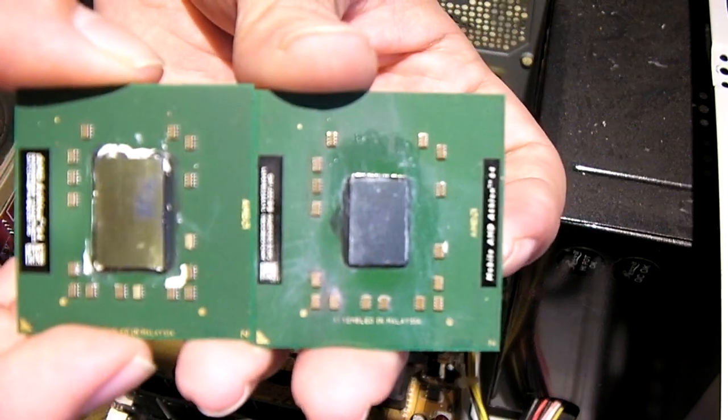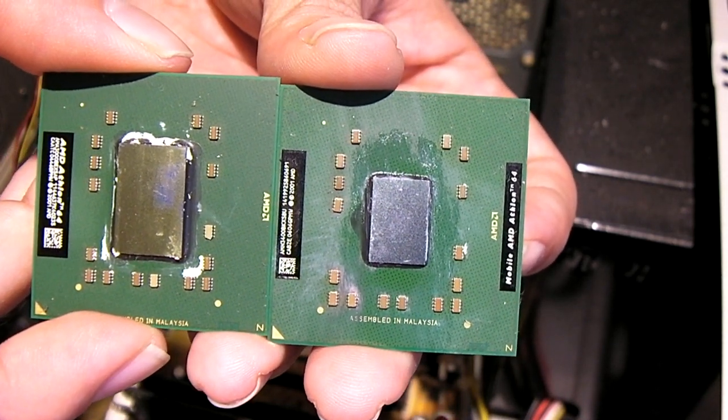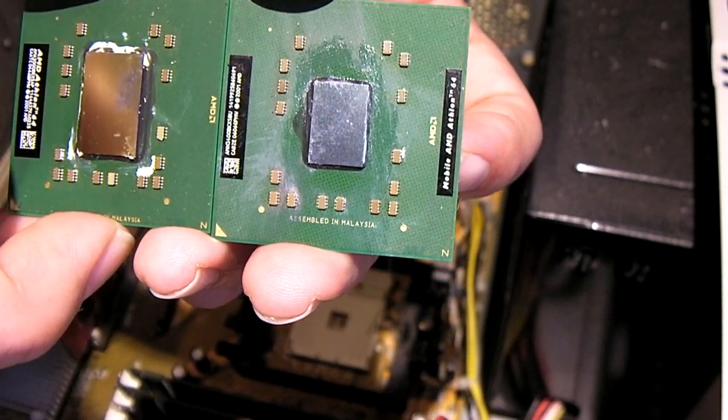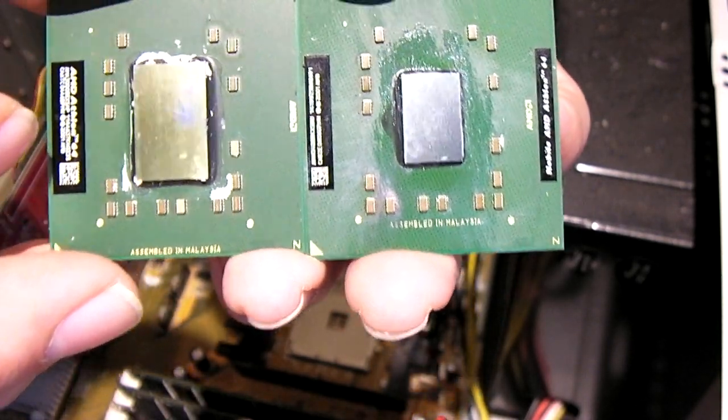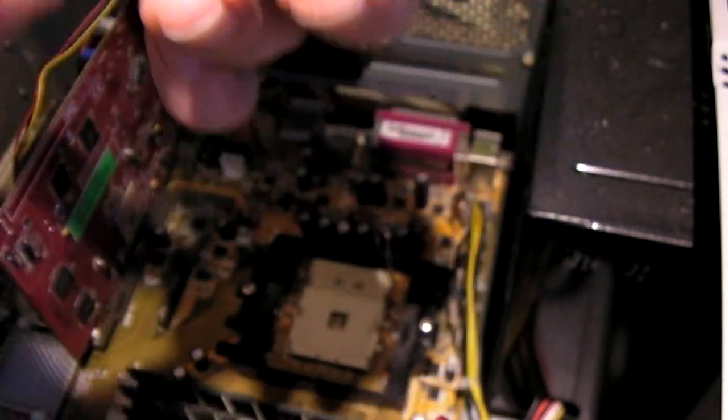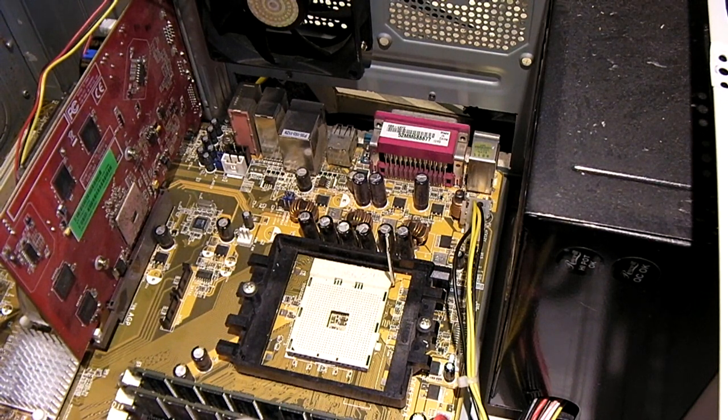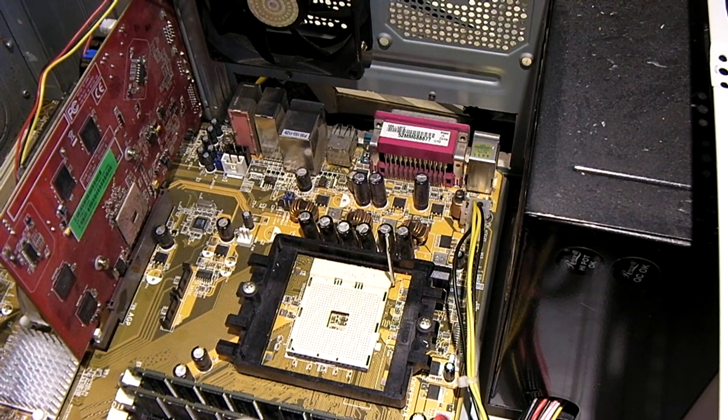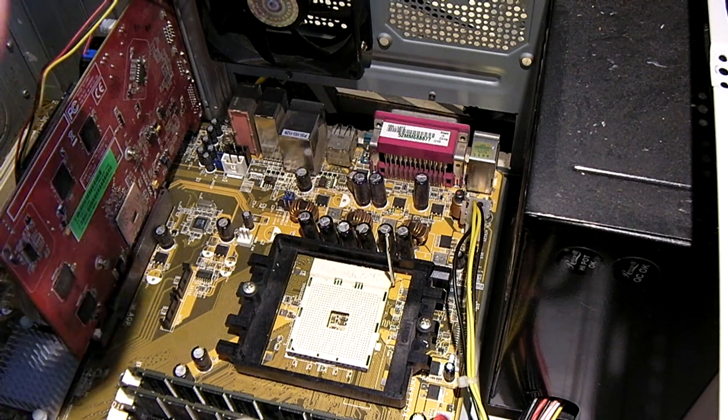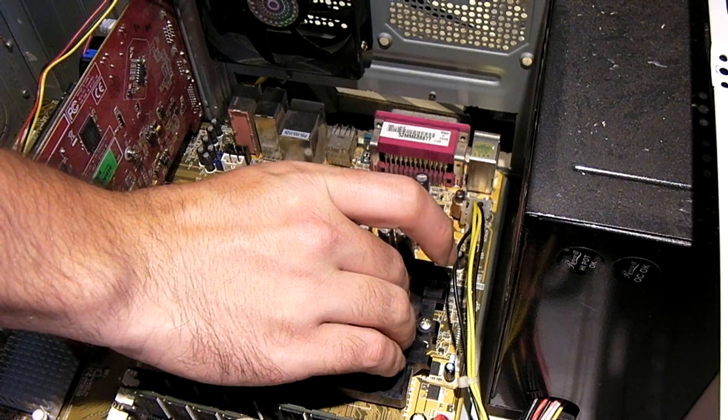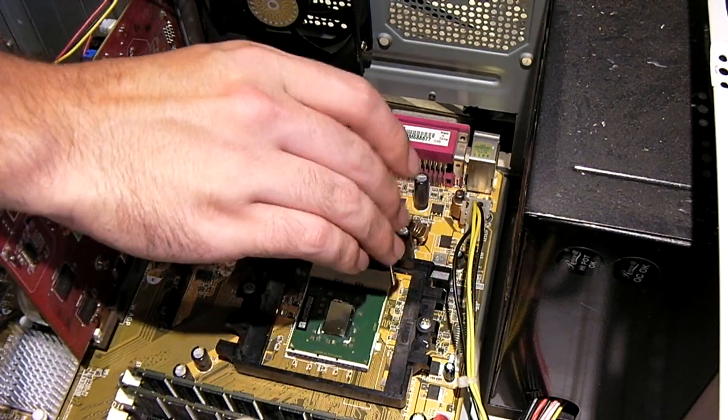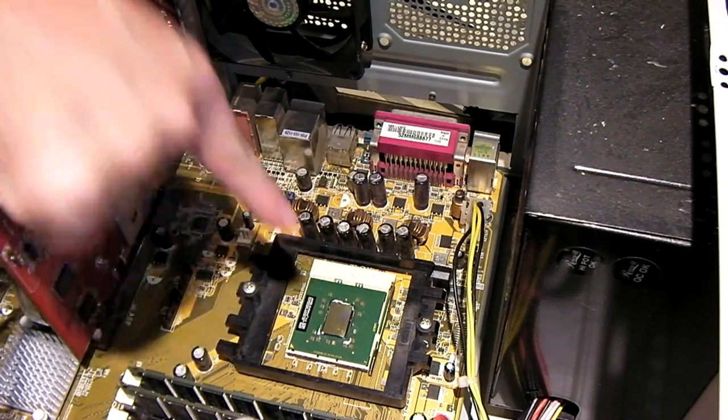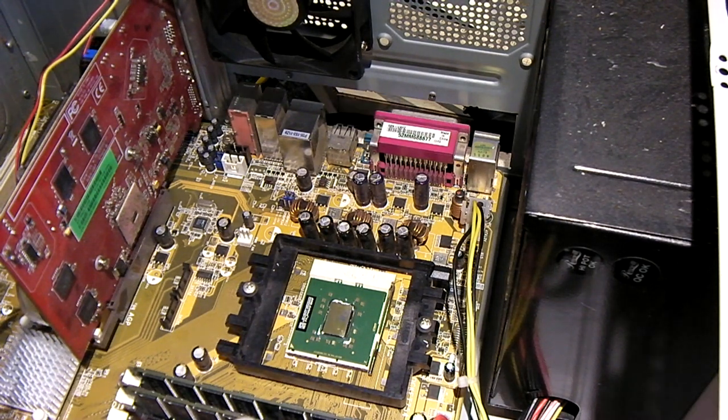The one we pulled out is a mobile Athlon 64 3400+, Newark core, which I think is kind of similar to the Venice core except it has more cache. This is the Clawhammer, mostly larger, runs a little hotter too. I'm curious to see how this one will do. I'm going to go ahead and drop this one in. I'm also curious if this motherboard will work with it. I think it probably will because this is actually an older revision CPU than the one we just took out.